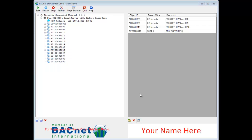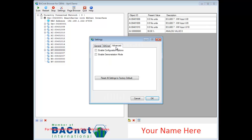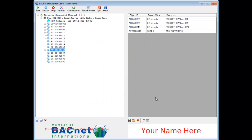Let's enable some extra options. Go to the Settings menu, click on Advanced, click on Enable Configuration Options, and hit OK. You will now see that we have extra options underneath the grid view.